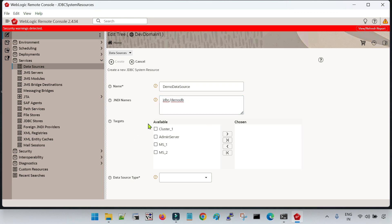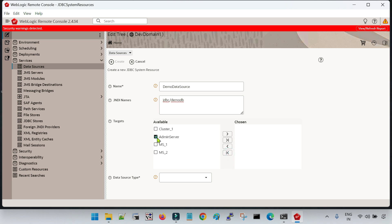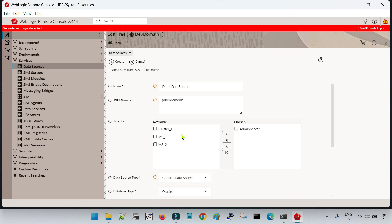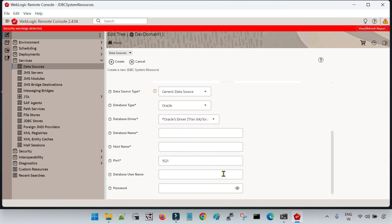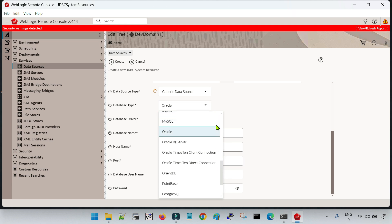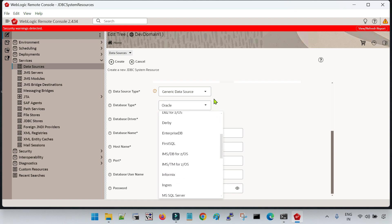Now you have to select the target for the data source — I am going to select the admin server. You can see different arrow options here; clicking one selects all. Let me deselect all and target it only to the admin server. Now you have to select what kind of data source you are going to create: generic data source, multi data source, grid link data source, or UCP data source. Let me select generic data source. As soon as you select it, you will see many additional options are enabled.